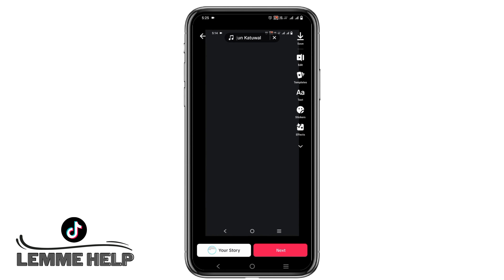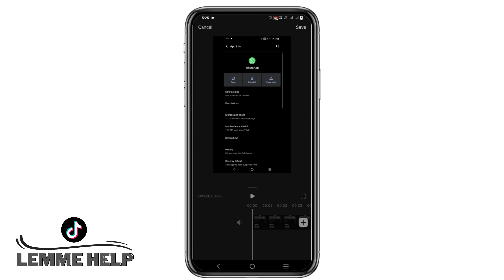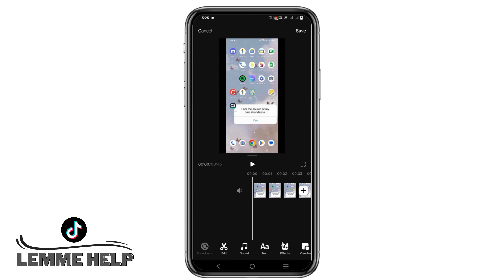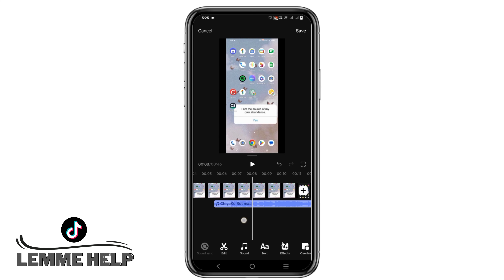Now to remove it, click on edit. To remove the original sound of the video, you can simply click on the sound icon which is present at the start of the video.